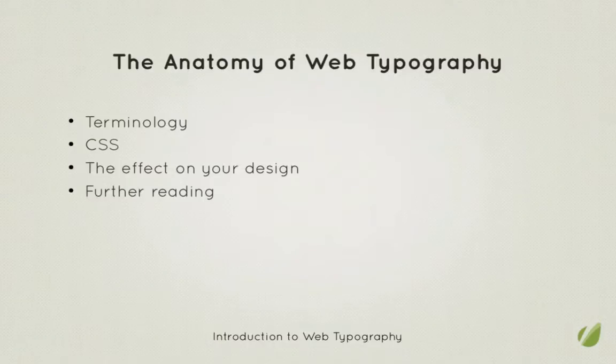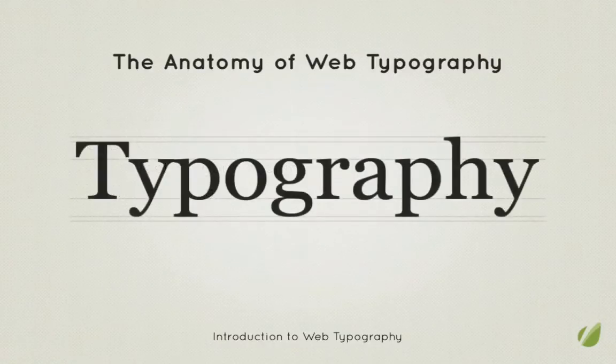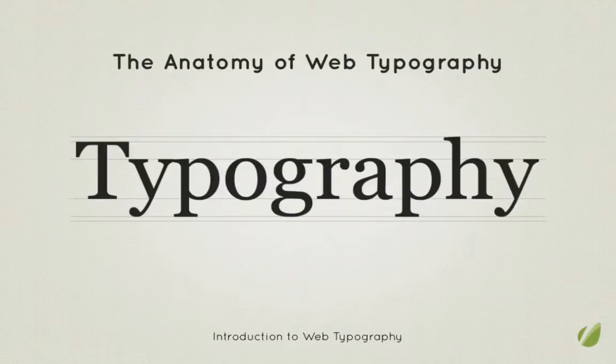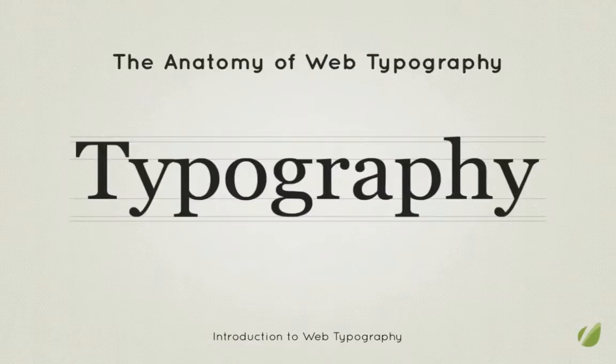So let's begin with some measurements. As you can see from this handy diagram we have the word typography displayed in Georgia which is a default system font and available on most computers. It serves our example well as it includes most of the anatomical bits and bobs we want to look at. I'm not going to go into the glossary term for every aspect of type here, just the fundamentals which you need to be aware of.